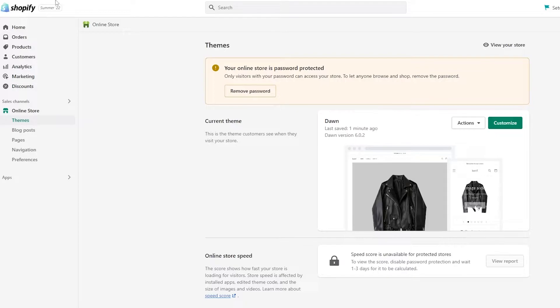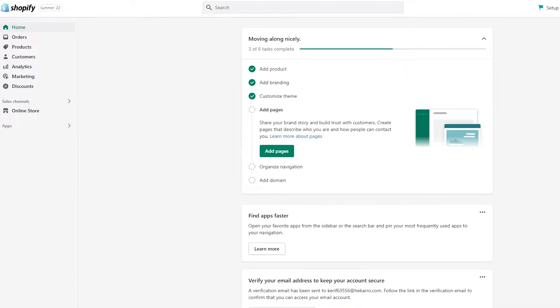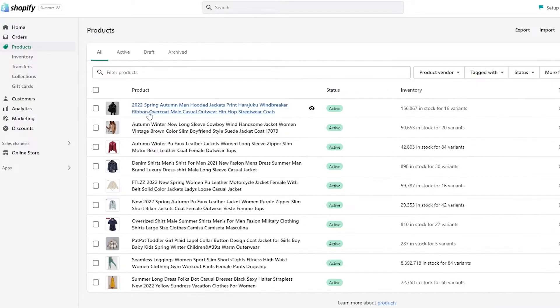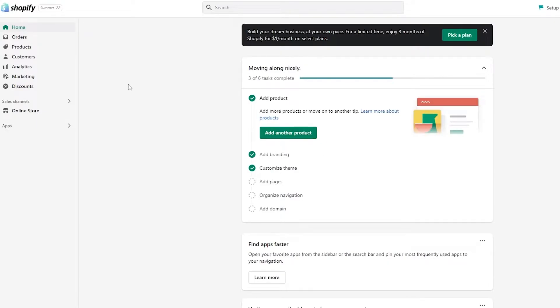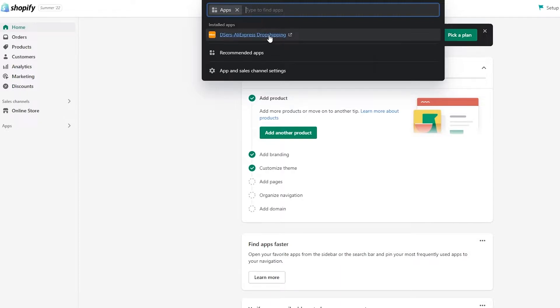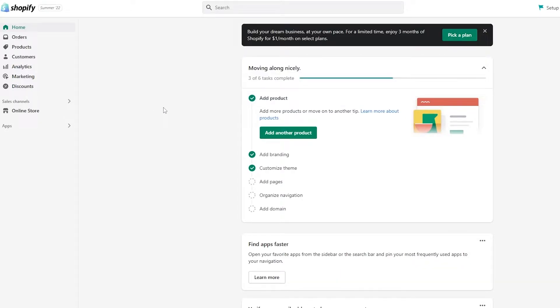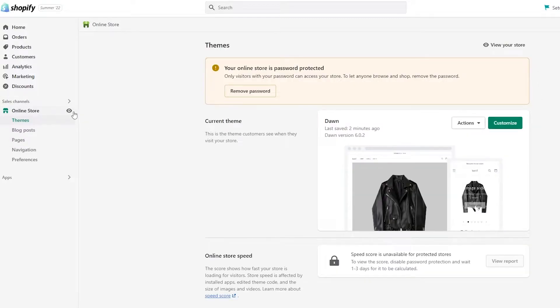So once we're on our dashboard, this is how it looks like. First things first, you're going to add some products. We've already added some products over here. To add products, all you have to do is simply click on the 'Add Product' button, or you can choose one of the applications like Deezer, which is a dropshipping application, and import different products from different websites. Once you've done that, you're good to go.